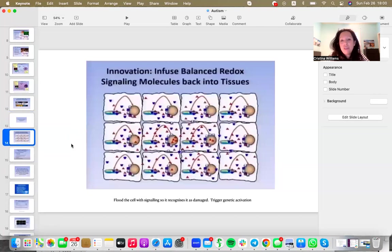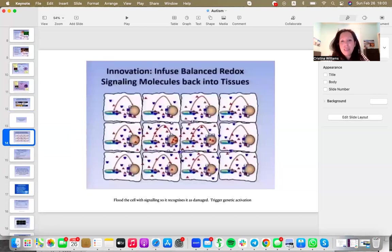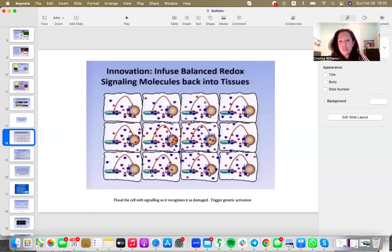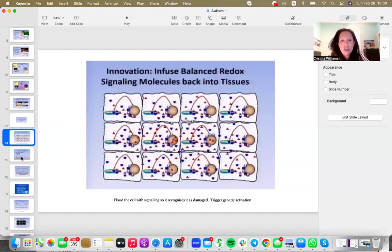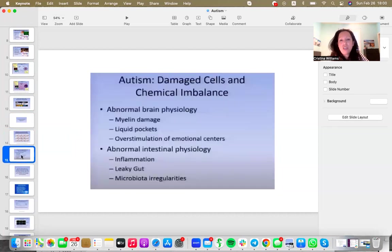So what we're doing with ASEA redox, well, we're basically bringing back into your cells—each one of these squares is a cell—we're infusing balanced redox signaling back into your tissues. So the cells that are damaged can neutralize themselves, can neutralize the damage, and you can reach a healthy equilibrium.